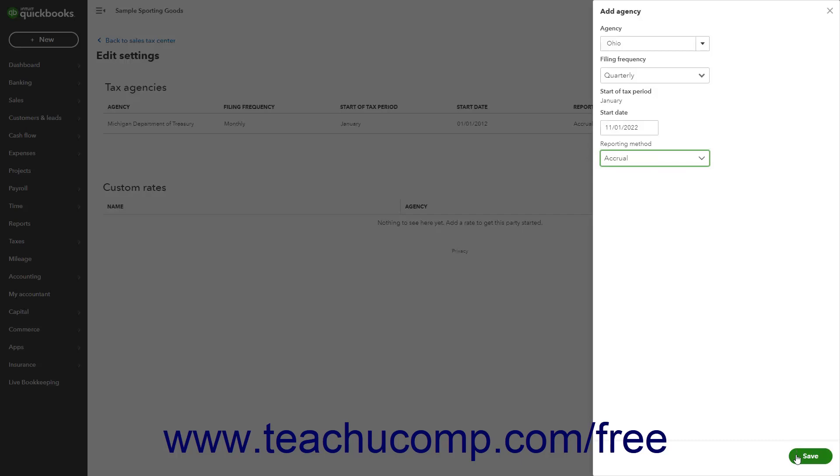Alternatively, to cancel creating the agency, click the X button in the upper right corner of the pane.